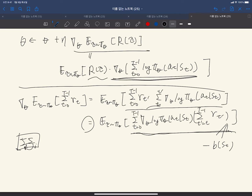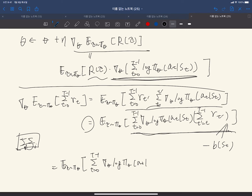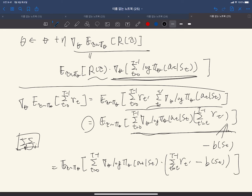Very interestingly, any reference function b(s_t) can maintain an unbiased estimator. More precisely, we use the expectation over tau from pi_theta of the summation t from 0 to T-1 of gradient of log pi_theta(a_t | s_t) times the summation t' from t to T-1 of (R_{t'} minus b(s_t)). This subtraction can make the estimation more stable and can reduce the variance of this random variable.